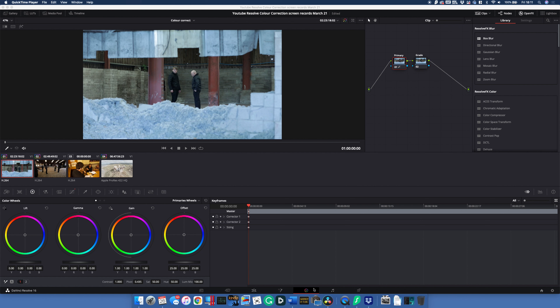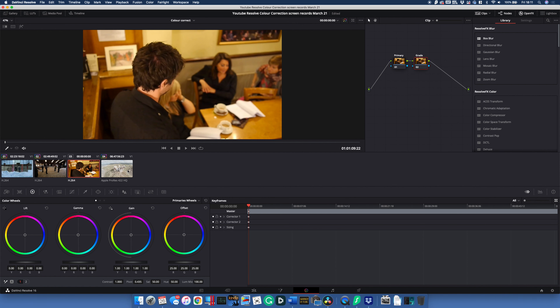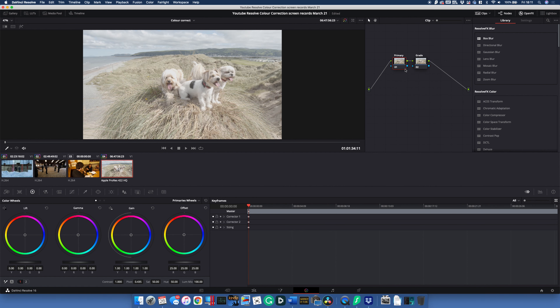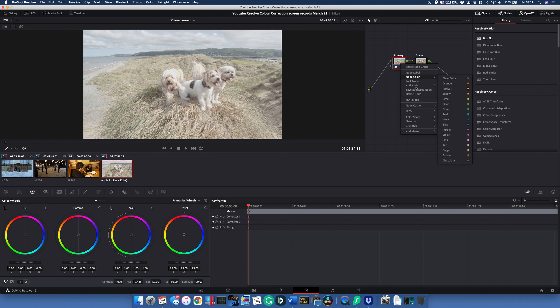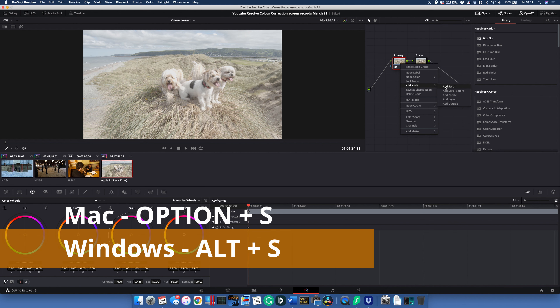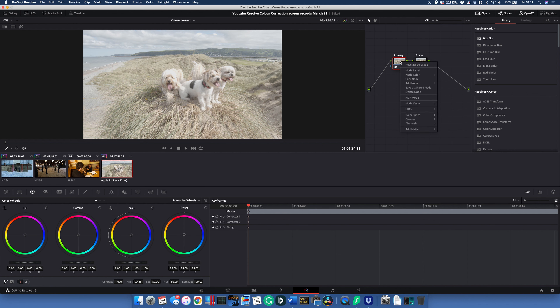Let's move from the Edit page to the Color page, which is very different. Here are the clips you can independently make changes to. In the nodes on the top right, DaVinci Resolve creates one node automatically, and I've created another serial node — you can do that by right-clicking, 'Add Node > Add Serial Node,' or use Alt+S on Windows or Option+S on a Mac. Label them: I've called the first node 'Primary,' as this is where we do the majority of the work to affect color balance and exposure before applying a grade.